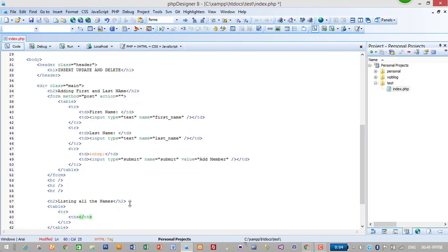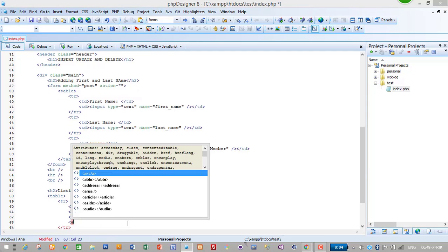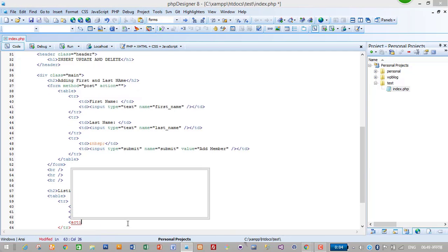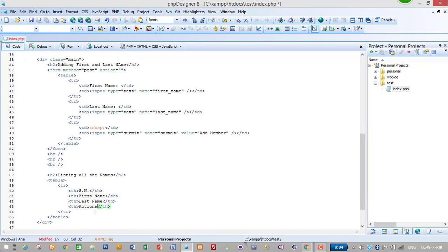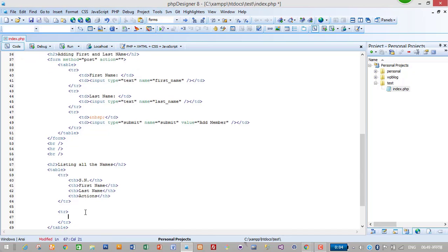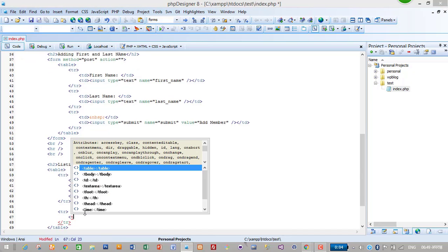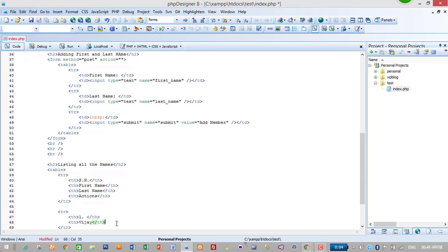Table with table heading TH - 'SN' for serial number. Then TH 'First Name', 'Last Name', and 'Actions'. In this column there will be Update and Delete buttons. For now let's fill dummy data - later we will select all data from the database. TH one, then TD 'Vijay', then 'Thapa'.